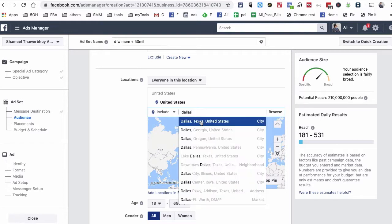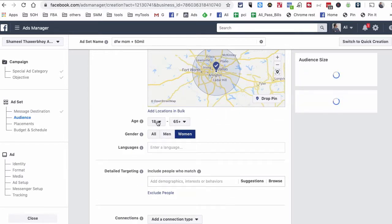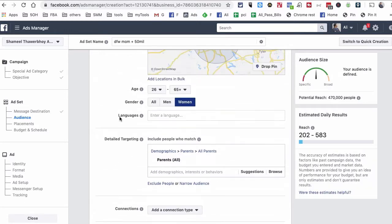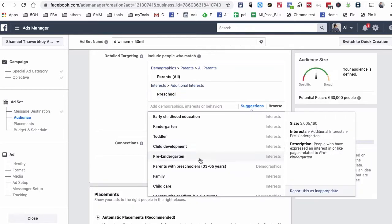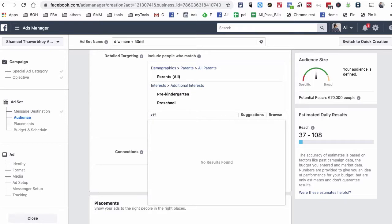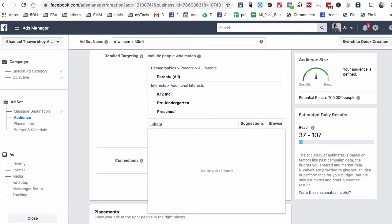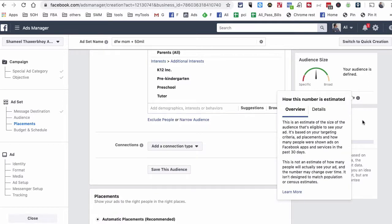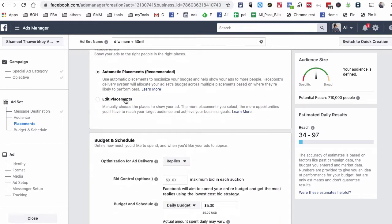For the audience, this is the most important part of your ad set. Make sure you select the right parameters. I'm going to select Women and go into Detailed Targeting. I'll add Parents — All — and you'll see lots of other options like Preschool, K to 12, and even Tutoring. Our potential reach is 710,000 people, which is really good.